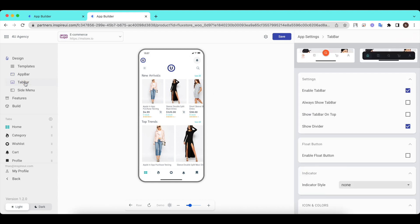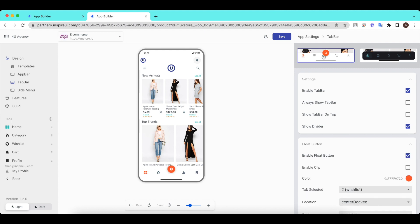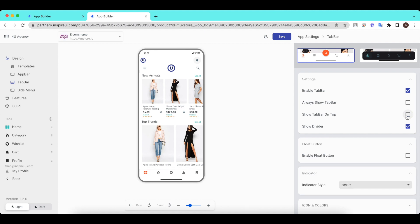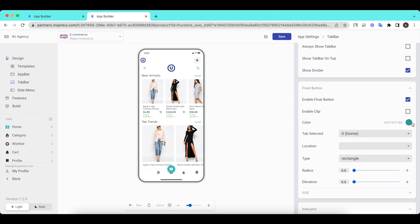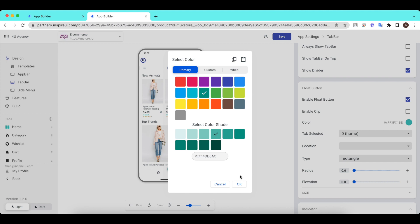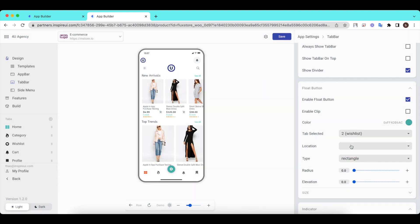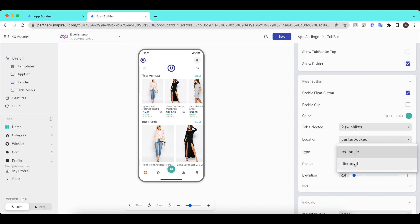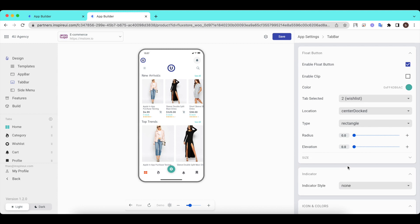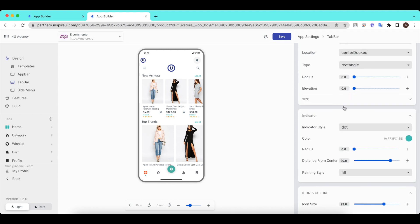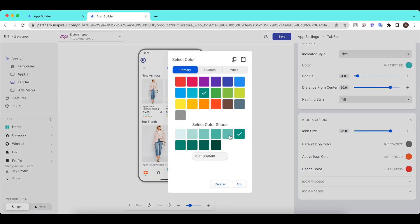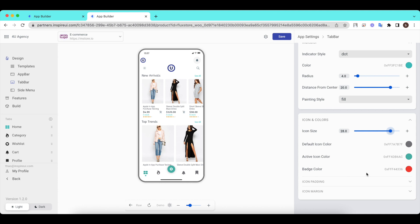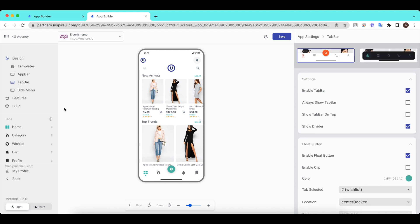Edit the tab bar. Edit the tab bar. Edit the side menu.